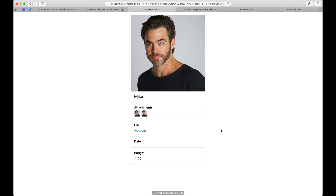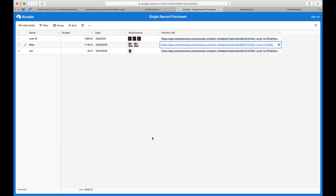I can choose how this looks — we've got a cover image, the primary field, etc. I can customize it, and I'll show you as we go how I do that.